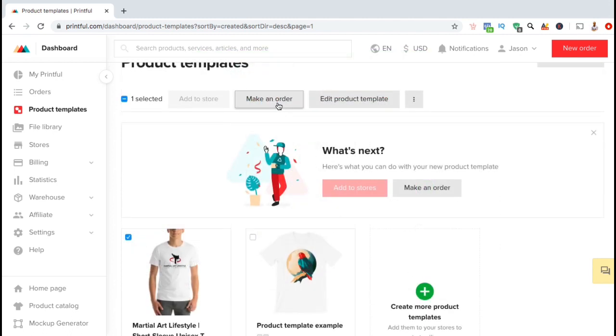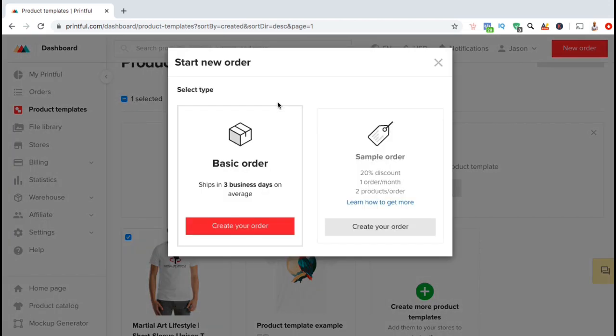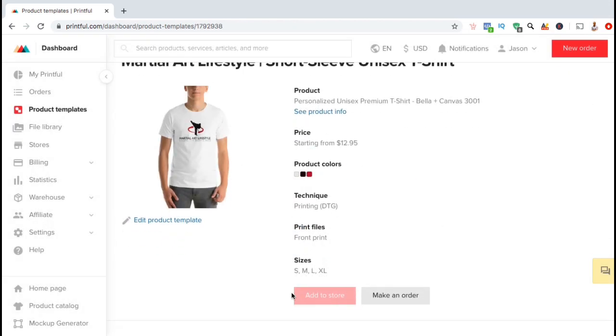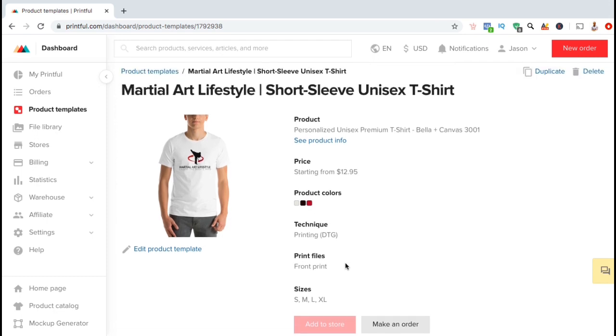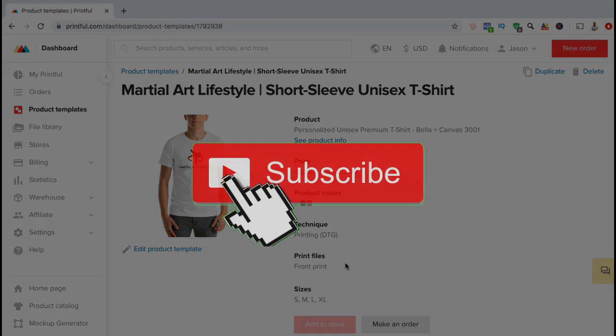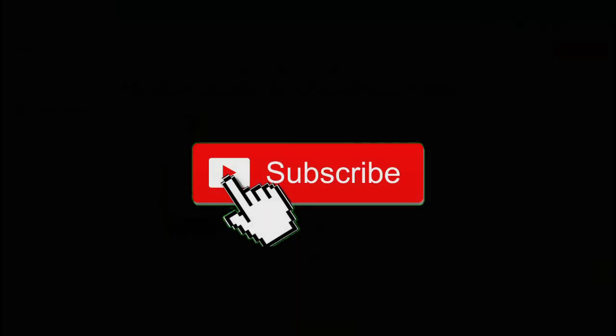You can now order a sample of your design, order inventory, or add the new design to your online store. So, that's a quick tutorial of how to create product templates on Printful. To get more Printful tutorials, make sure you subscribe to the channel and hit that like button. I'll see you next time.